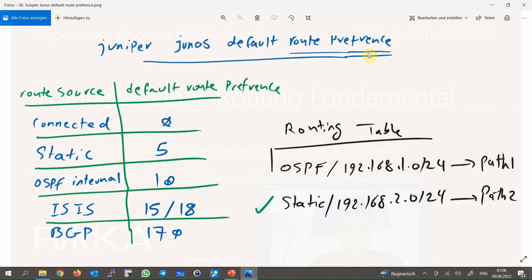The default route is primarily used to route internet traffic. Instead of configuring a route for each destination on the internet, traffic to any internet destination is matched against the default route. Another concept in routing is route preference, or administrative distance. When multiple routes for exactly the same destination are created through static or dynamic routing protocols, you cannot choose using the longest prefix match rule since they are exactly the same. The route to destination 192.168.1.0 may be learned via both static and OSPF routing protocol but using a different path.